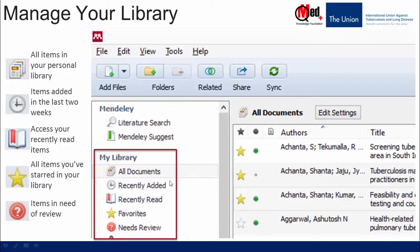The next folder is Recently Added, which lists all the references added in the last two weeks. Similarly, the Recently Read folder contains all those which you have read in the recent past. Whenever you add materials to your library, they will be marked initially as unread, indicated by a large green dot. A document will be marked as read — indicated by a small gray dot — once you have spent a certain amount of time reading it in the Mendeley library.